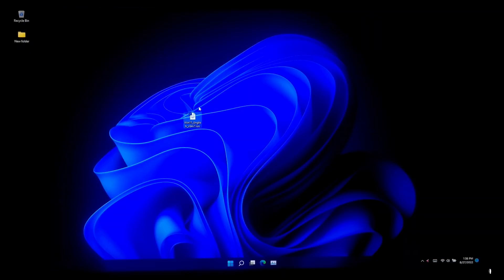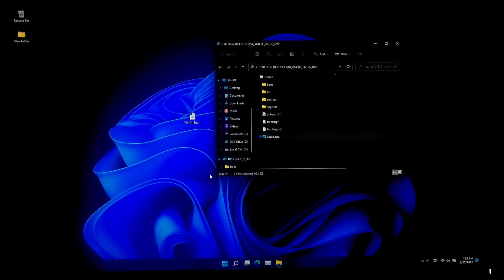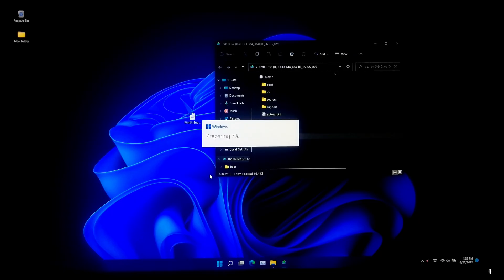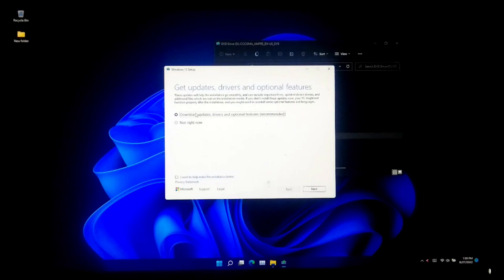Once you have the Windows ISO file, just double click on it to mount it, then launch the setup file. Click 'Change how Windows Setup downloads updates' option. Now choose the option 'Download updates, drivers, and optional features' which is the recommended option, and click the Next button.